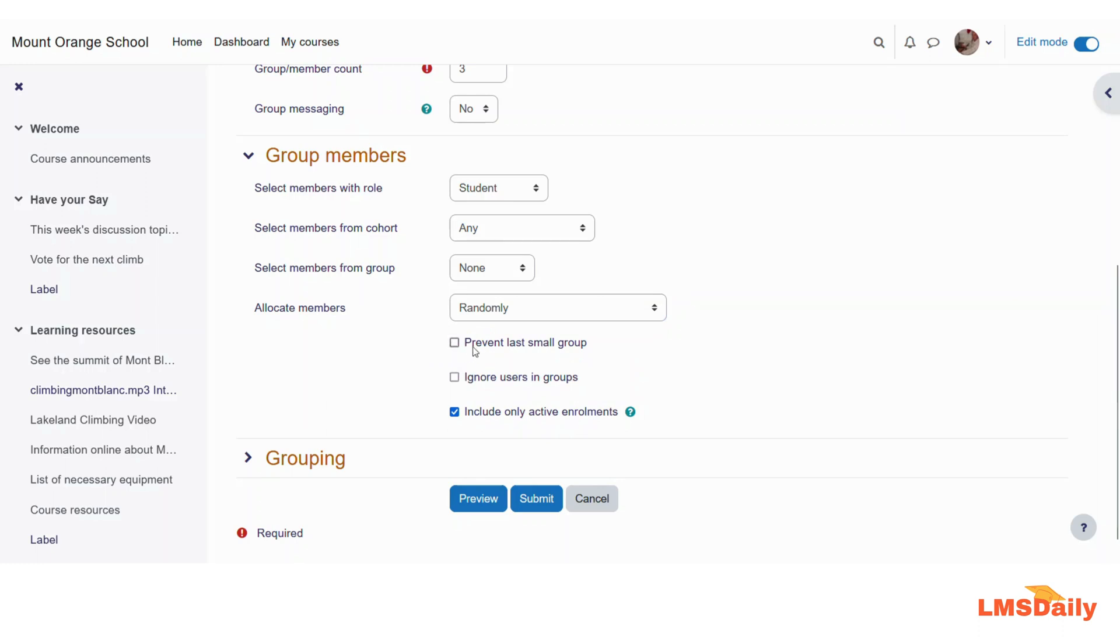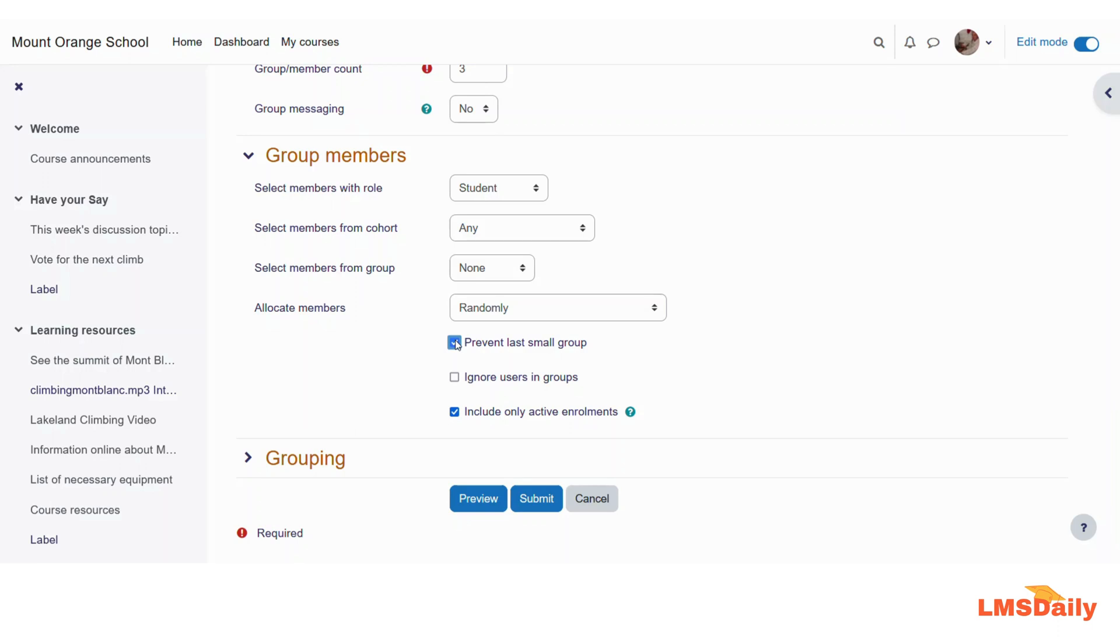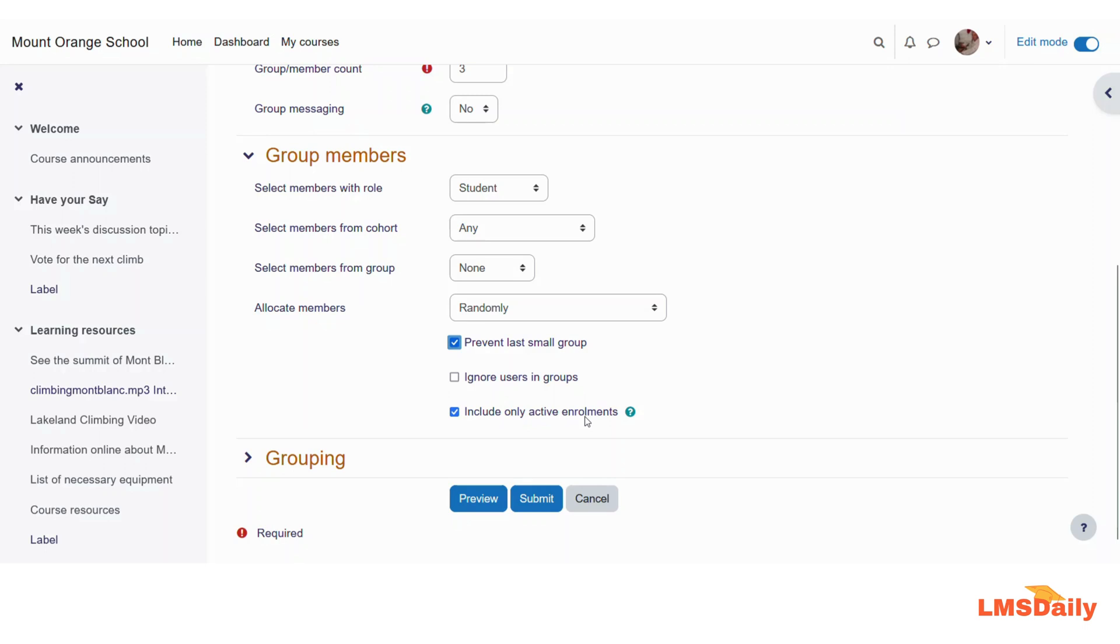The next two fields are for preventing the last small group. Let us say after distributing three students in each count you have only one student left which is not allocated to any group then you can use this so that the last student will be added to the last group instead of creating one more group for a single student. The next checkbox is to ignore the users in the group. The next option is to include only active enrollments and it will not use the suspended enrollments students to the groups.